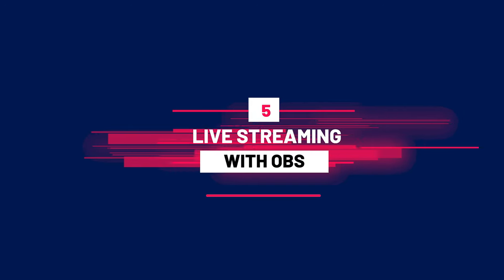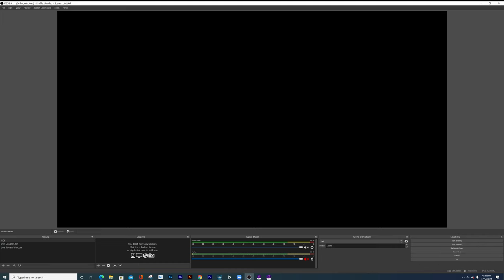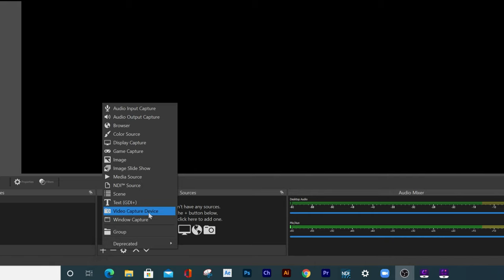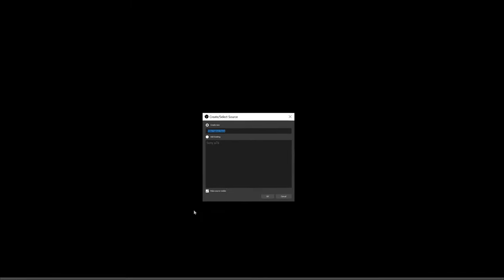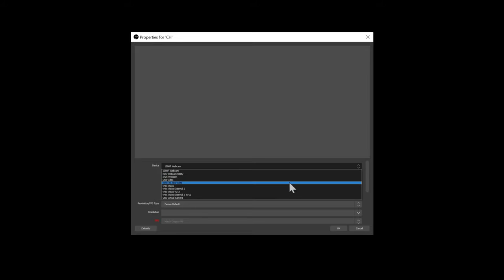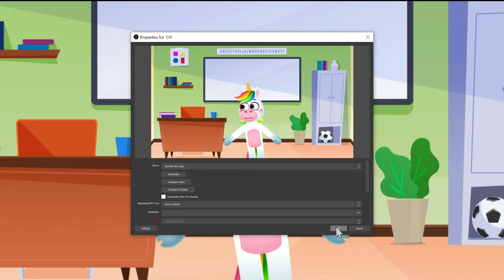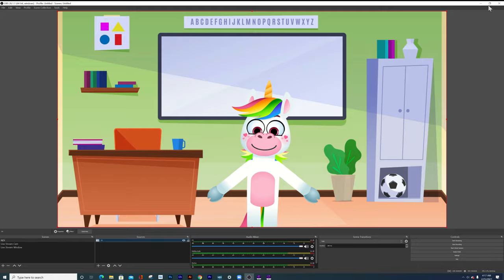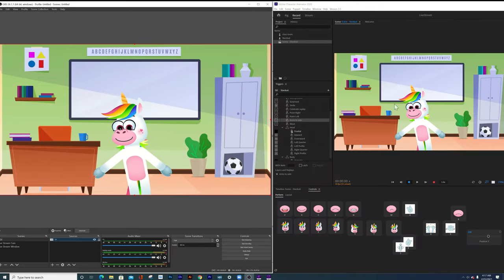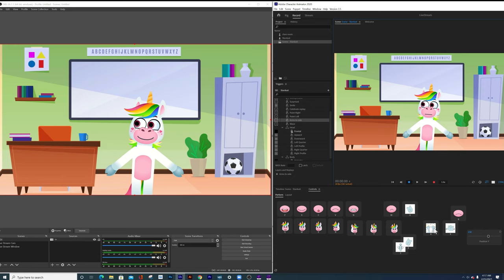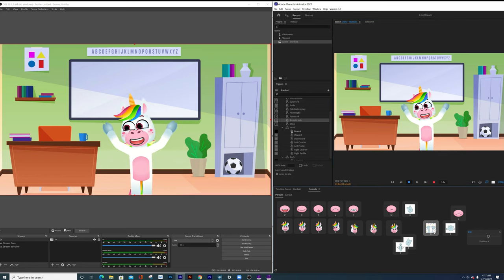Now let's head over to OBS and set that up for live streaming to any platform. In OBS click the little plus sign, then click 'Video Capture Device', and give it a name — I'll call mine 'CH' to stand for Character Animator. Next head over to devices and select the 'NewTek NDI' video source and click OK. Our feed from Character Animator is now in OBS, and when I open them side by side you can see actions and triggers from Character Animator show up in real time on OBS.